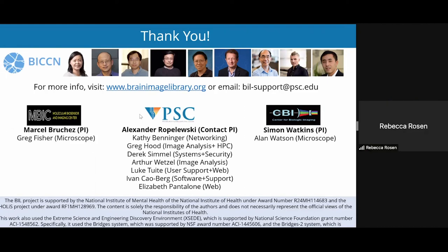Thank you, Alex. You guys are doing really amazing work for a very large community. And with the data management sharing plan coming down, it's nice to see such a mature system in place that takes data from pretty much anyone who's generating that type of data.